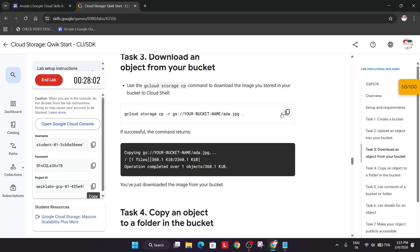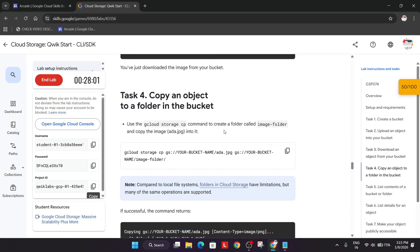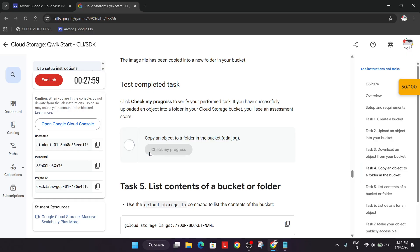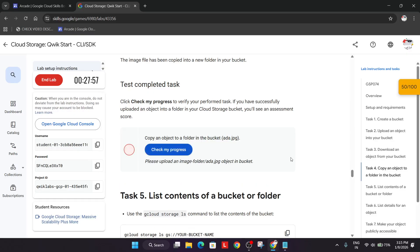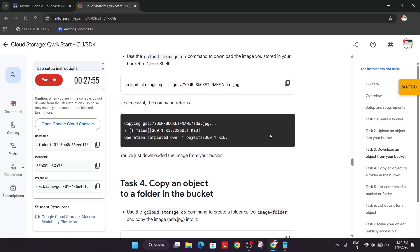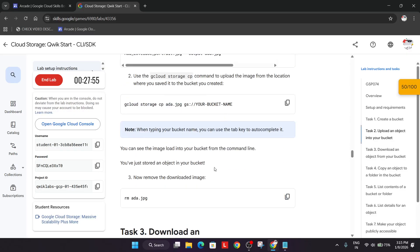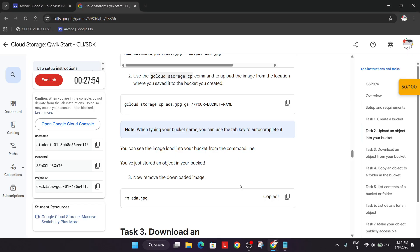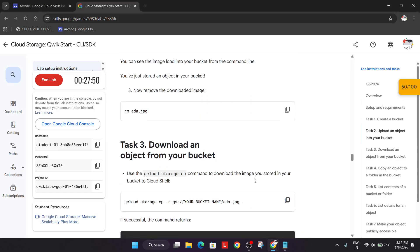Now again we have to do one more thing: copy an object to a bucket. So first thing what we'll do, we'll just remove this file from here. Just run the RM command. File has been removed.